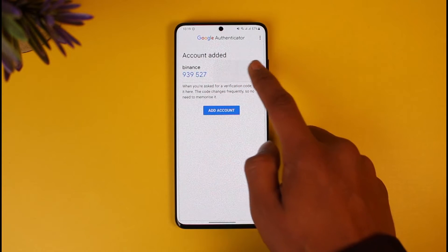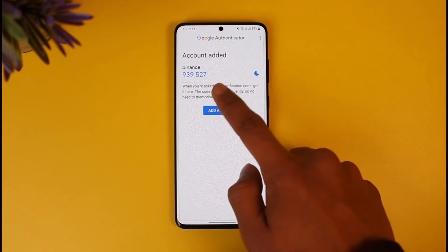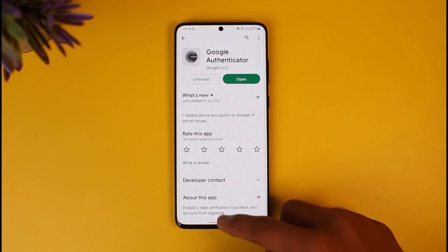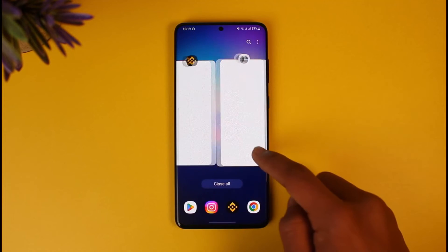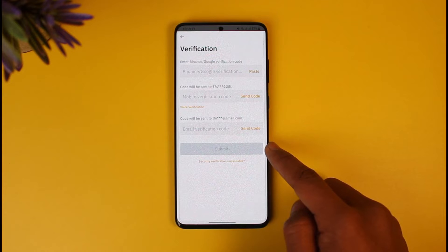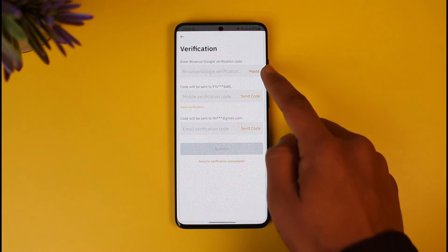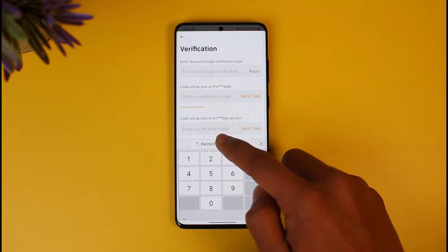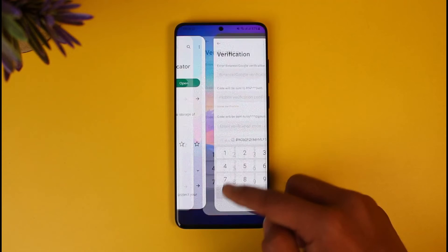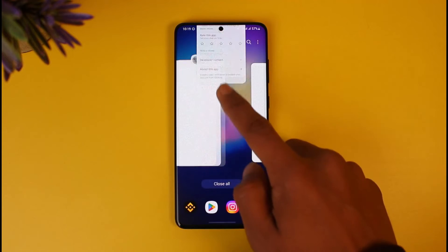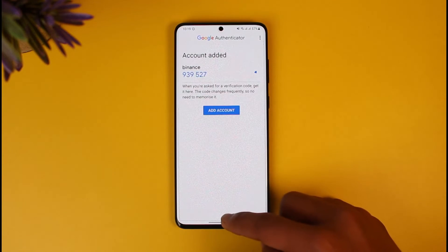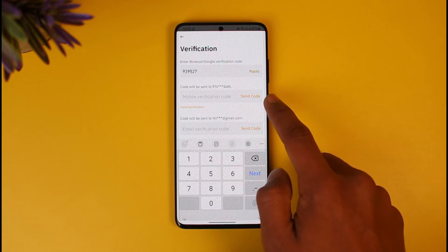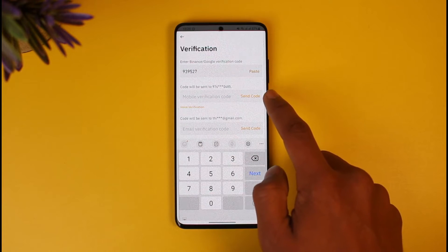Save it if you want, but I'm going to skip that. You can see the account has been added. I'm going to copy the code — 939527 — then come back to the Binance application. It says 'Enter Binance Google verification code', so I'll paste that code, which is 939527.